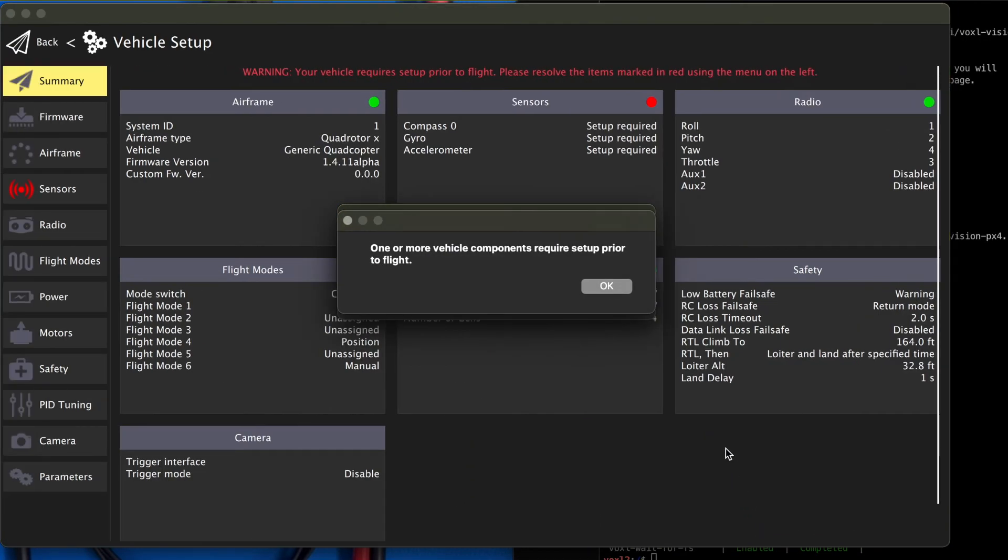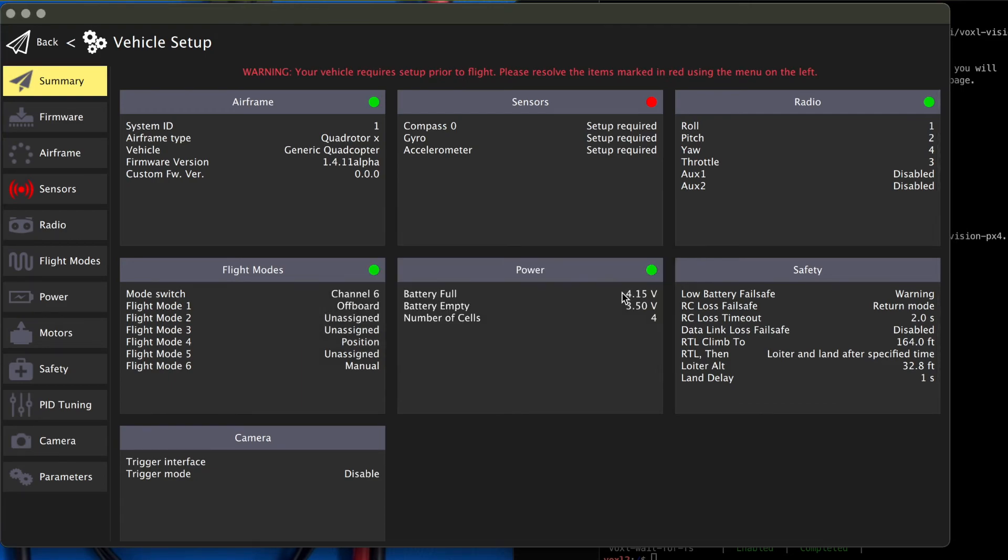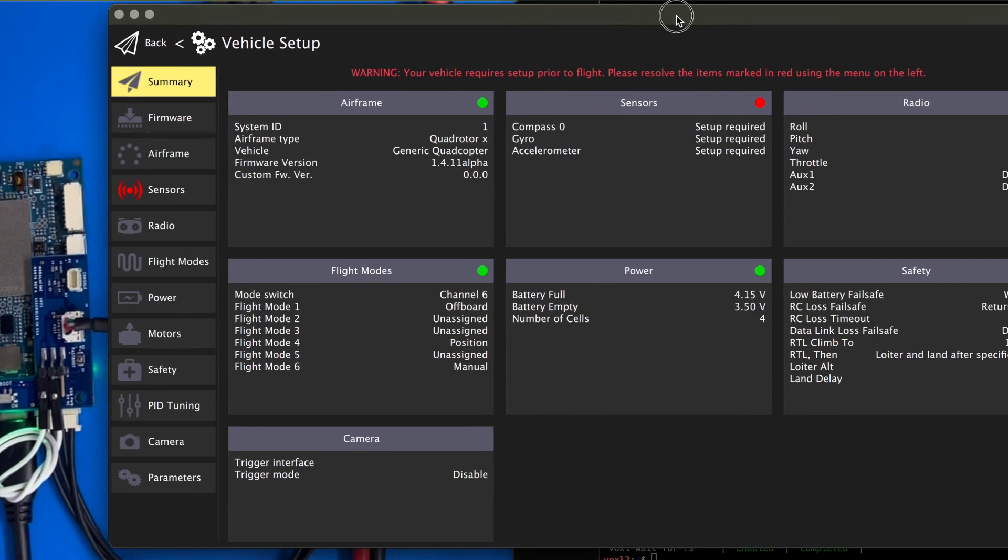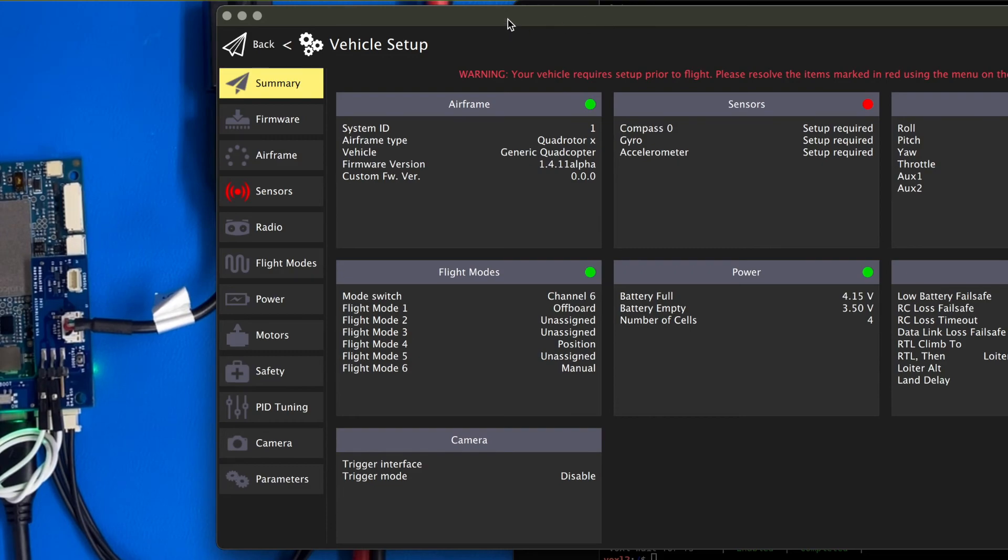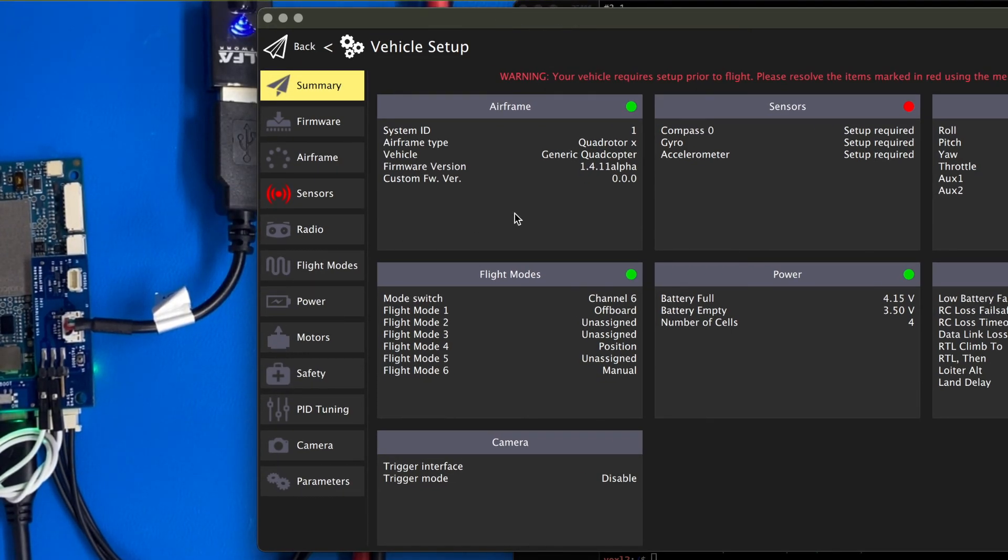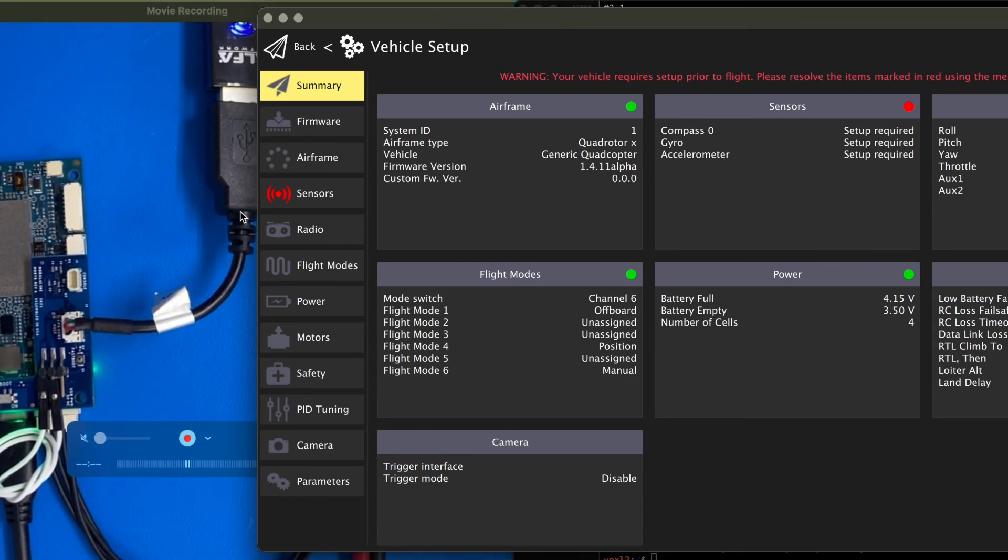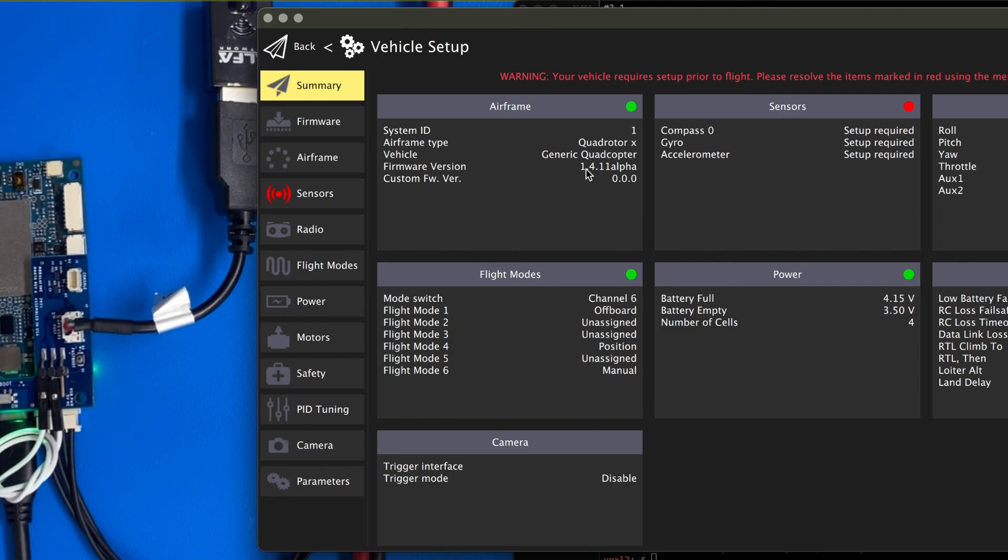voxel vision px4 running and the mavlink server running. And now if I open up Q Ground Control. Manual flight mode. Pre-flight fail. Compass sensor zero missing. Pre-flight fail. Accelerometer zero uncalibrated. Pre-flight fail. Gyro zero uncalibrated. All right. So no sensors are hooked up. We haven't gone through the calibration, but we have a connection to Voxel2 running PX4.